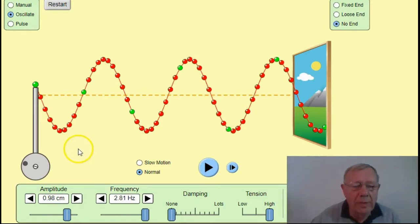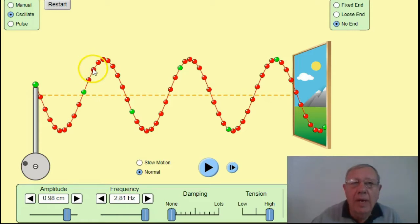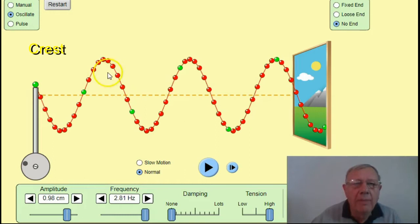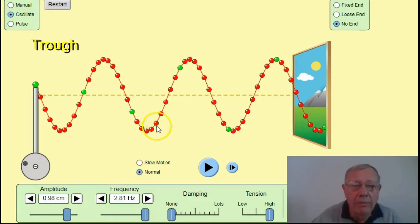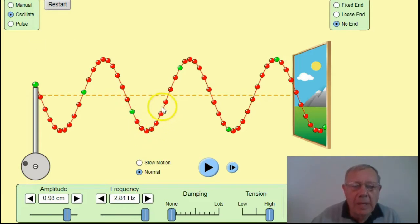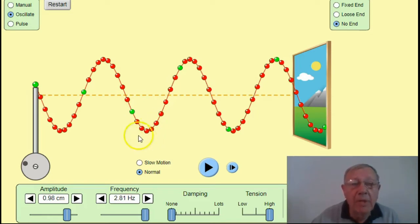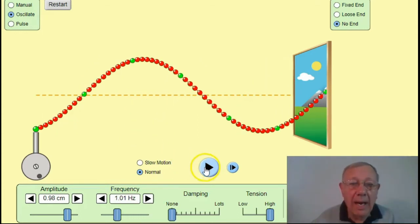One feature of waves I haven't spoken about is what we call the crest of a transverse wave. This top part here is the crest. Down here we have what is called a trough — the crest is the top part and a trough is basin-shaped. We see those terms applied in other areas apart from waves, but they do apply for transverse waves.